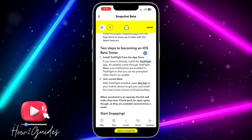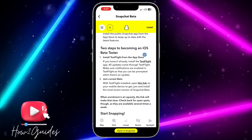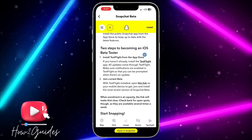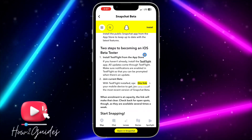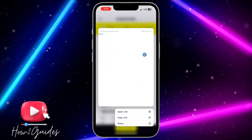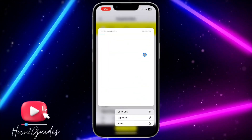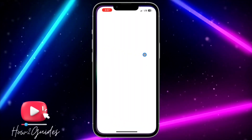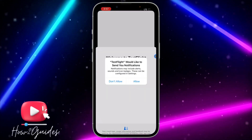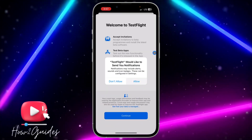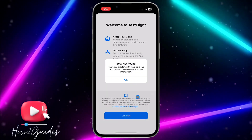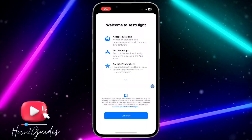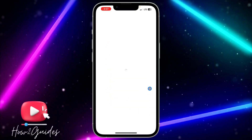Once you click on this link, it's going to open in your TestFlight application. Long click on it and click on Open. Once you click Open, click on Continue.